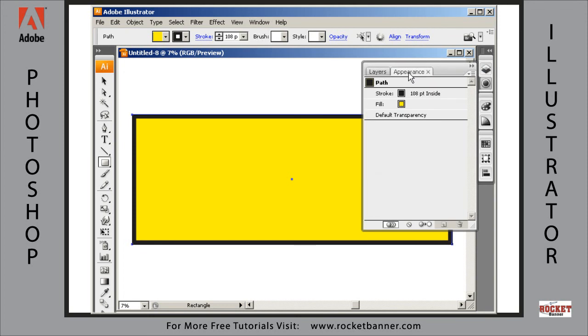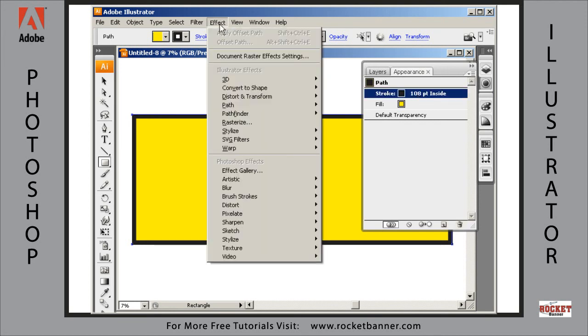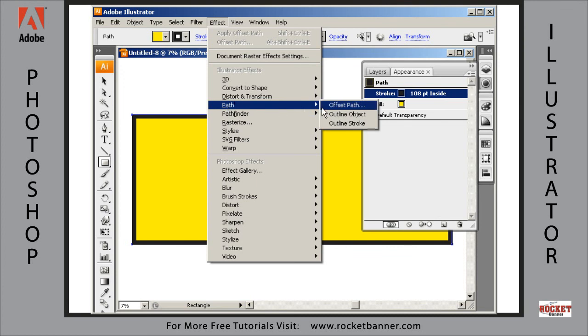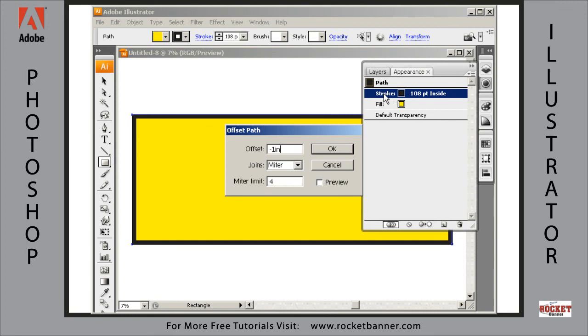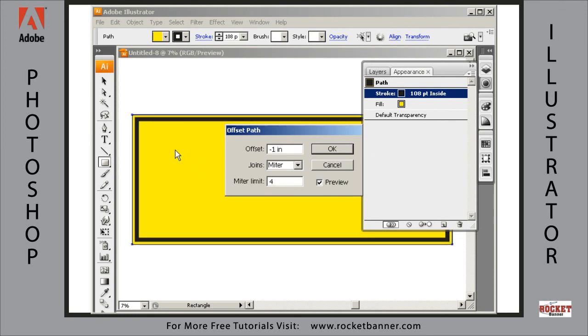go to the appearance palette and then select this stroke, okay? And then go to the effects menu, go to path, go to offset path and type in negative 1in for inch. Now let's preview that. Now what it's going to do is not actually offset the path, but offset the stroke because we have stroke highlighted here in the appearance palette. Let's preview it. There you go.